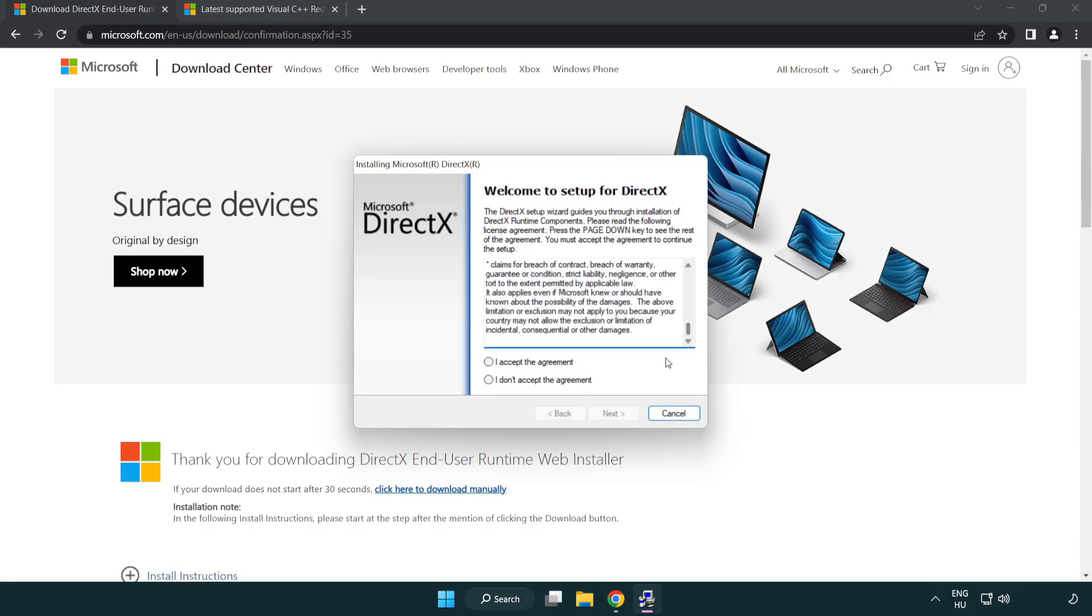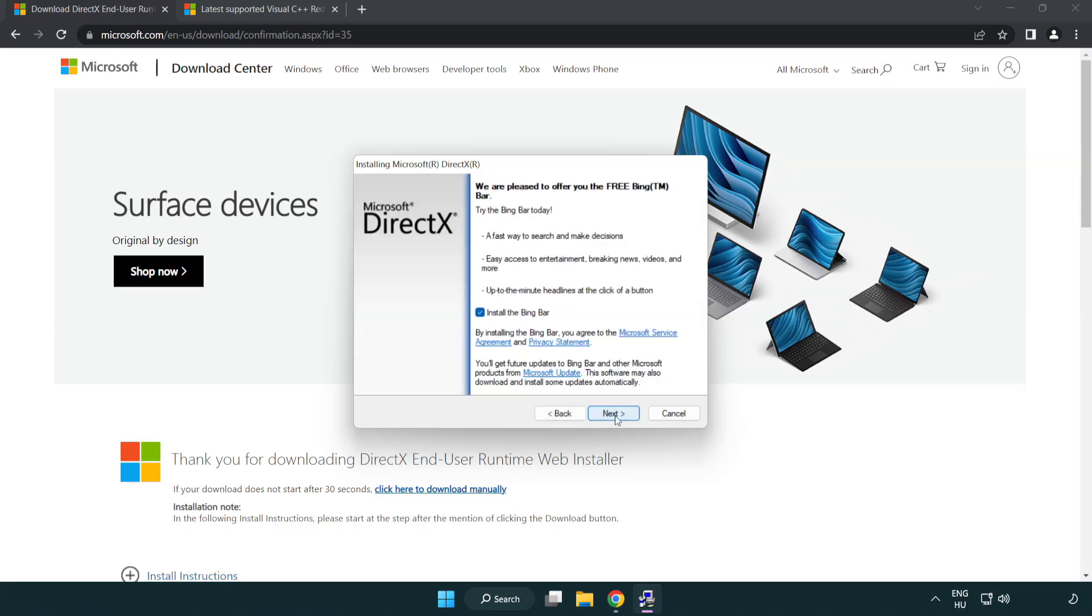Click I Accept the Agreement and Click Next. Uncheck Install the Bing Bar and Click Next.